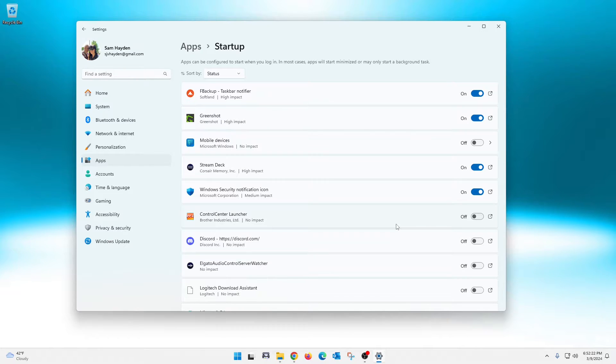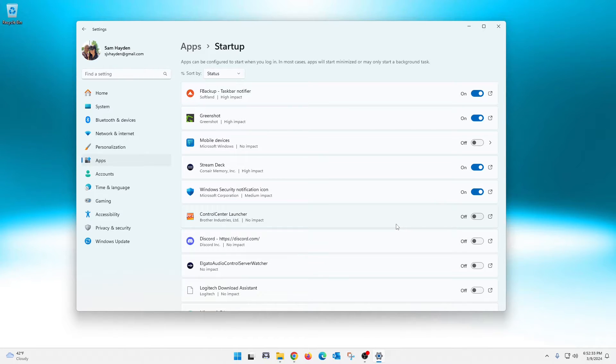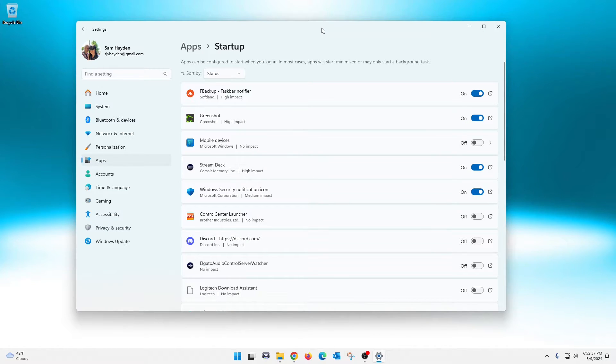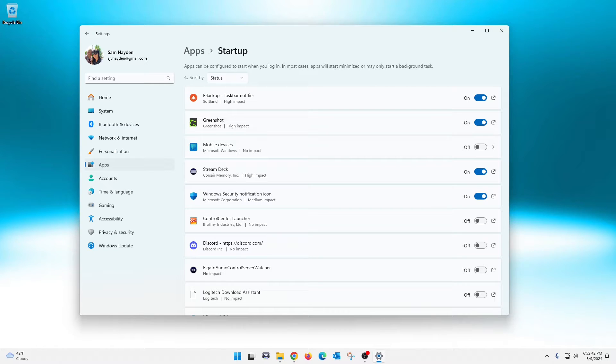A lot of people will see—and it's by default—like Microsoft Edge will start when the computer starts. You really don't need that to do that. It just takes up your random access memory, runs in the background. If you're not using Edge, it's kind of pointless. So yeah, this is where you go in to turn off any apps that you do not want to start when the computer starts.